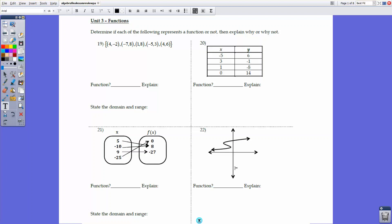Welcome back to Math and Engineering Help Desk. We're here with Part 2 of the Algebra 1 Final Exam Review, starting off with Unit 3 on Functions. This was supposed to be part of the Part 1 video, but we'll go ahead and start off this particular review with the third unit: Functions.